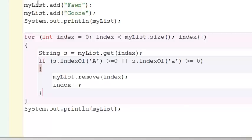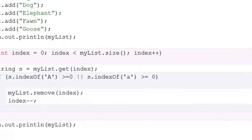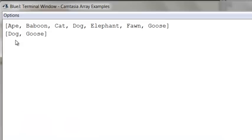So now, all of the words containing the letter A should be removed. Sure enough, only dog and goose are left, and all the other ones have the letter A in it.